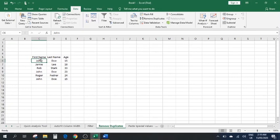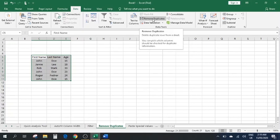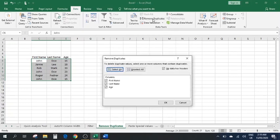Number five: Remove Duplicates. As you can see, we've got some data here. Removing duplicates can be very handy when we have a large set of data and we don't want repeated entries. Select all of the data, then go to the Data tab, which gives you the option to Remove Duplicates.